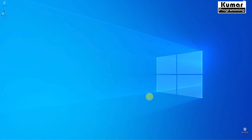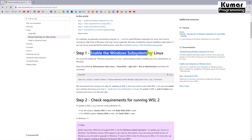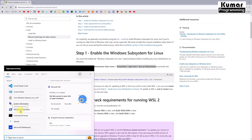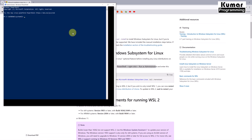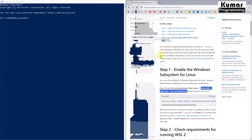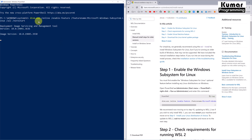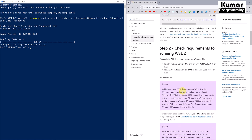There may also be cases where WSL is not configured post-reboot, so there is a manual installation process as well. Let me show you how to do the manual installation for WSL. First, we have to enable the Windows Subsystem for Linux by opening PowerShell — right-click and run as administrator. The first step is to run the enable command for Windows Subsystem for Linux. Paste it in PowerShell — operation completed successfully.